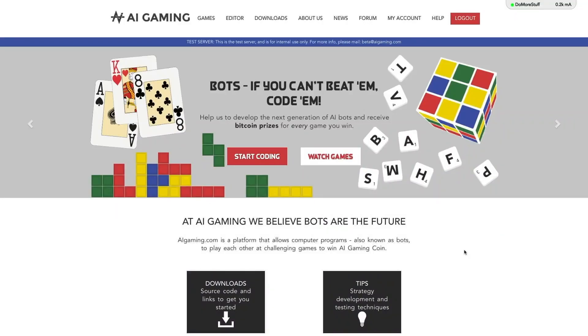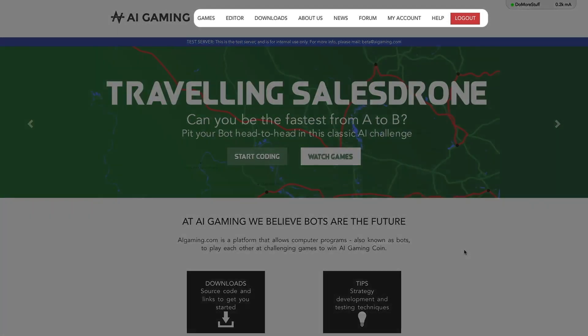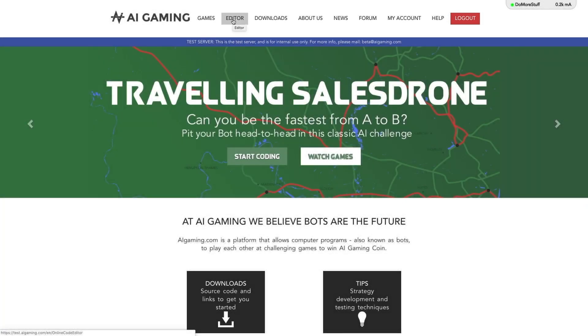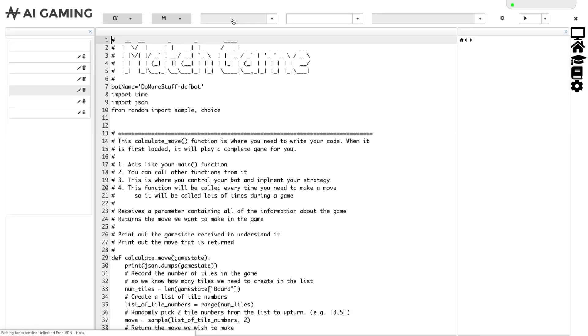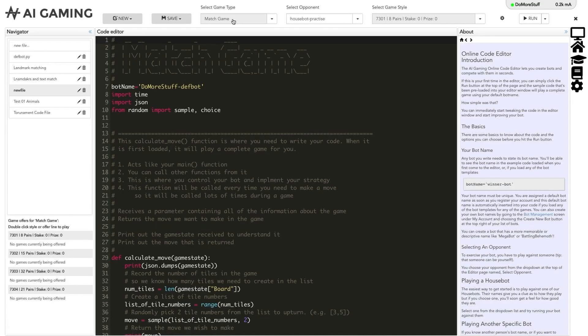Whenever you are logged in to the site, you will be presented with a main menu at the top of the page that includes an editor link. This takes you to the online code editor. The online code editor page lets you write the code that will play the game. The page is organized into four different areas.